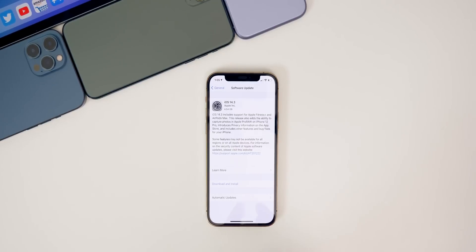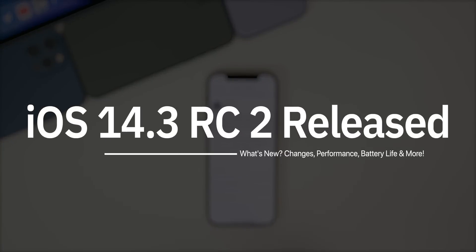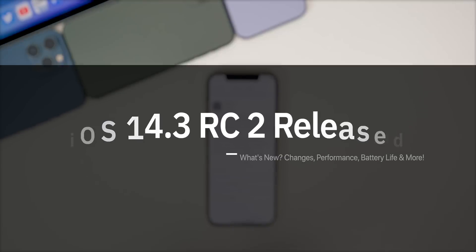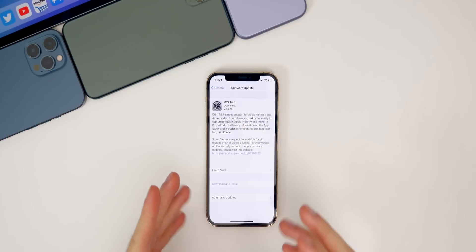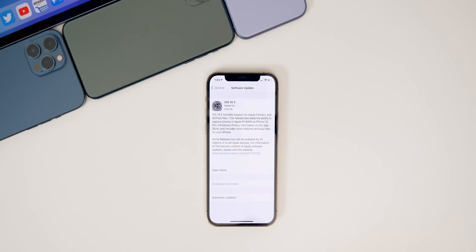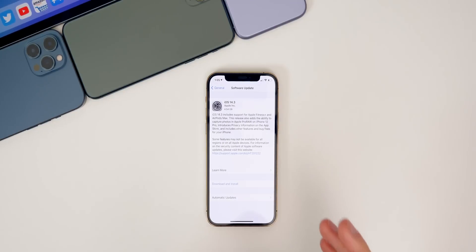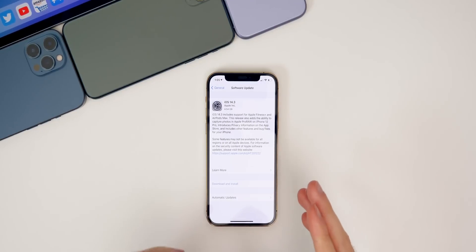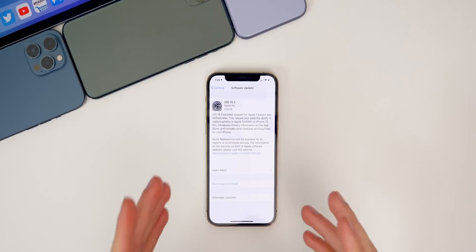What's up guys. My name is Brandon. Today Apple released the second RC build of iOS 14.3 to both registered developers and to public beta testers, just two days after the release of the first RC or release candidate build. Apple also released a second RC build for macOS Big Sur 11.1 to beta testers. But in this video, we're going to be talking about what's new in iOS and iPadOS 14.3 RC2.